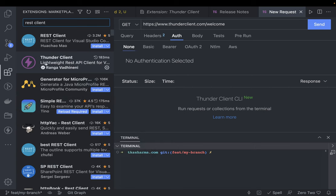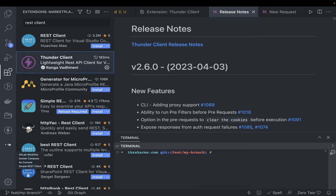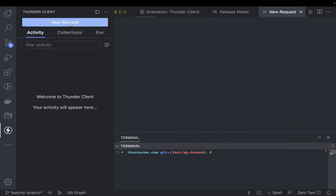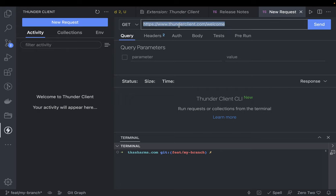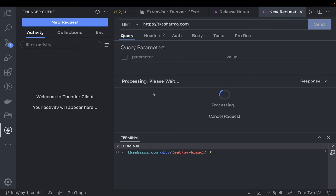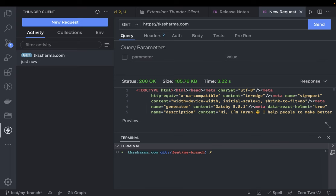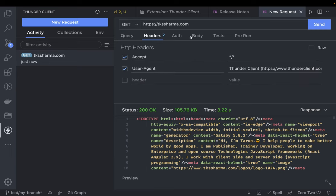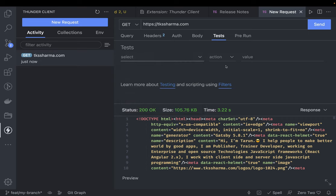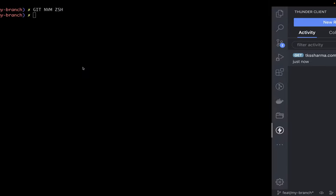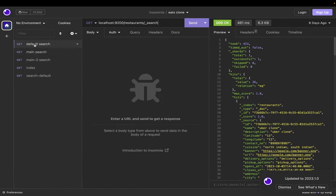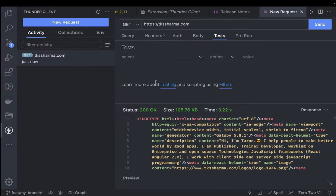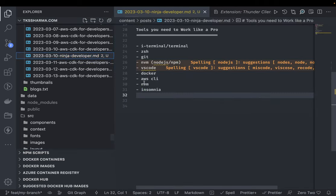I installed Thunder Client and it's a nice plugin. When you're playing with APIs — say you get a request from Swagger and want to test it — you just hit your API. It's a GET, you send it, and you get the whole HTML content with the response status code, preview, headers, auth, body, and you can even add tests and scripts. It's like a real Postman-like experience inside VS Code.